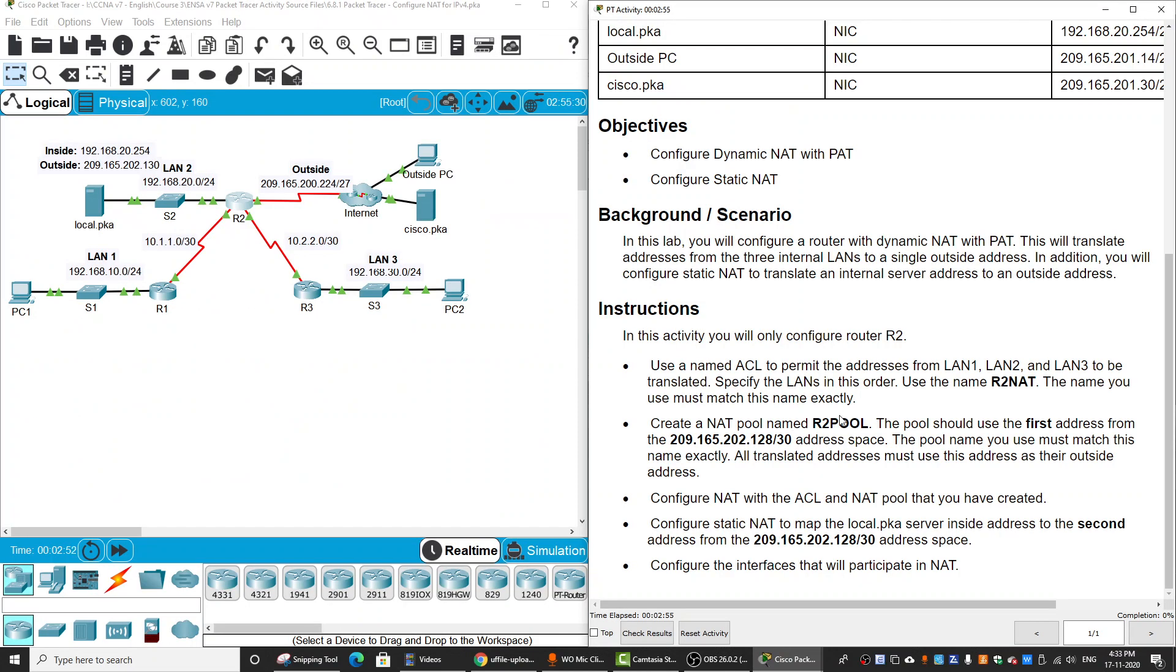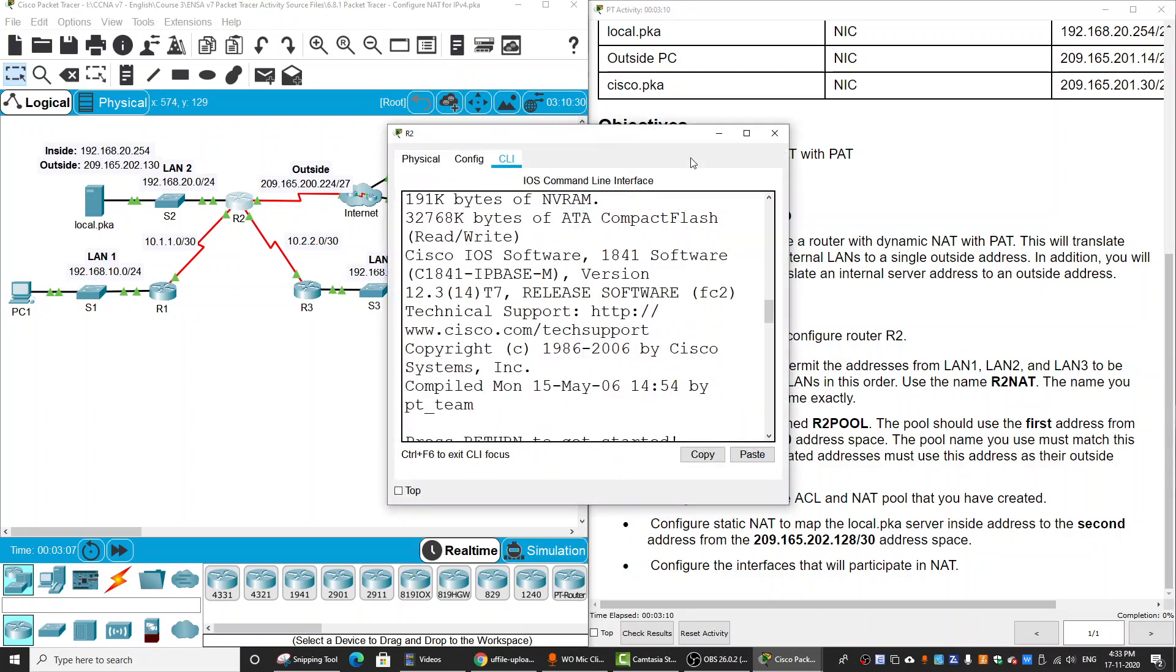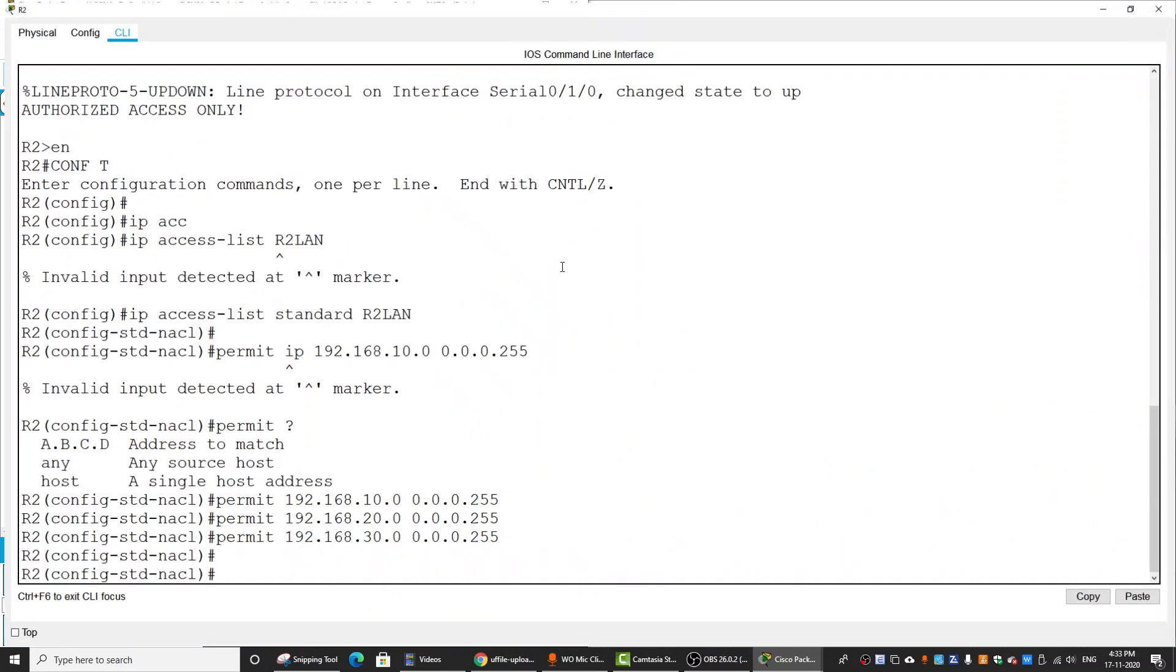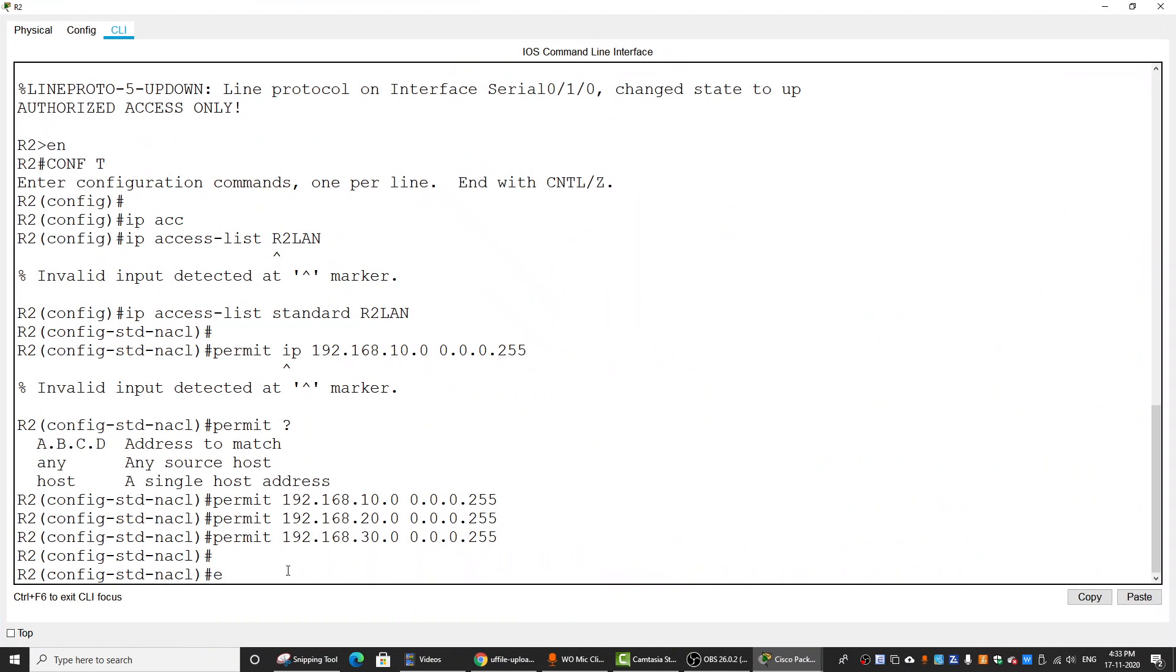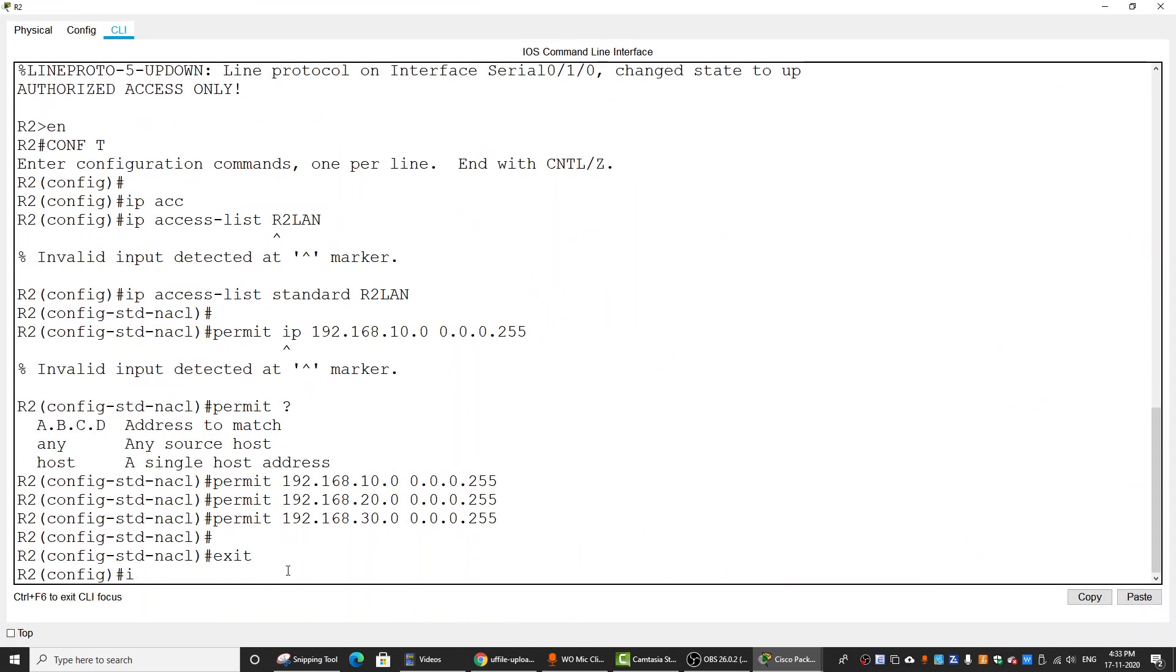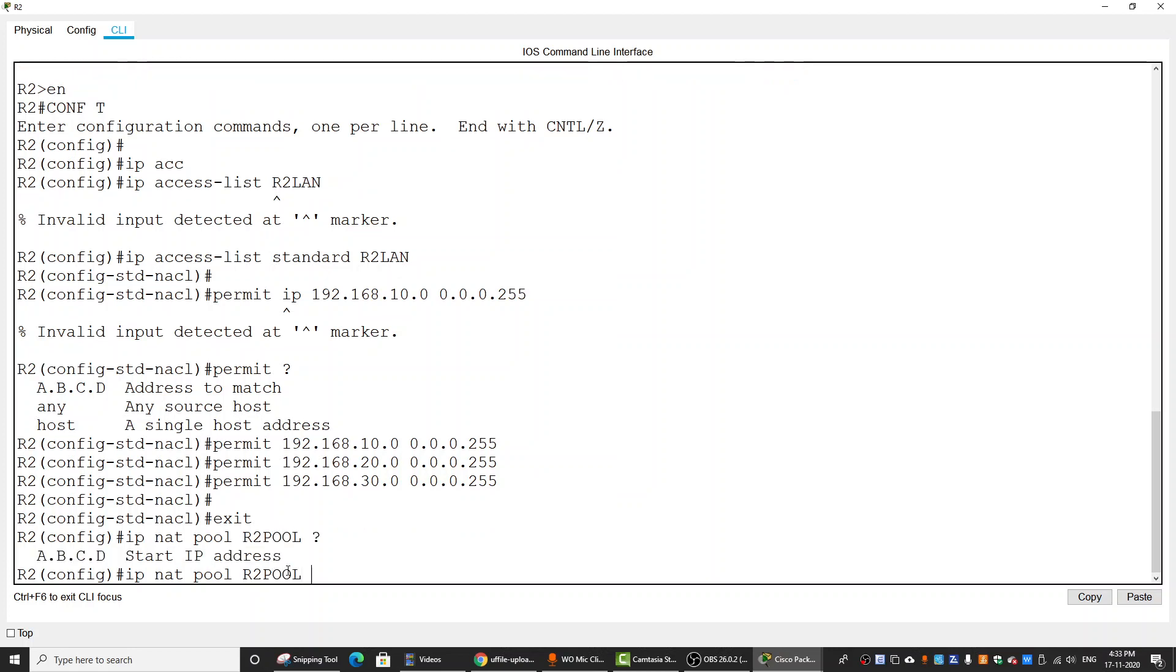Then we will create a NAT pool named R2POOL and use the first address from this address space. So it should be 129. On Router2, IP NAT pool with the start IP address and the last address the same, with the netmask.